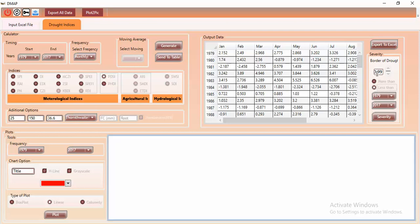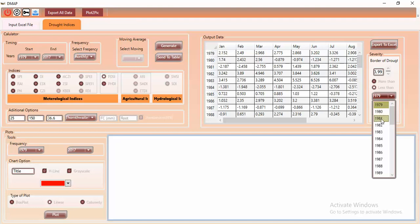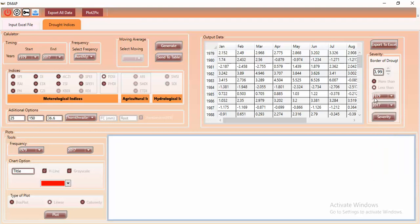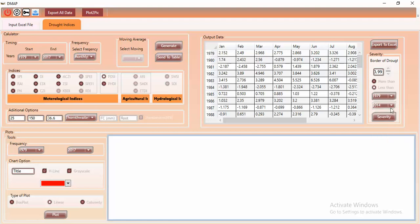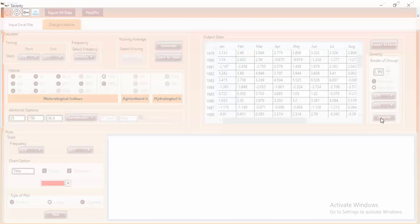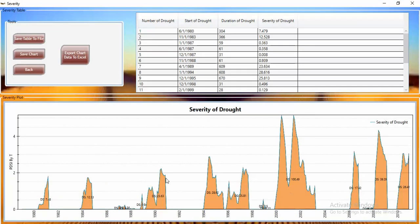After clicking 'less than' and typing the drought threshold border, you can select the year range you want — for example, 1979 up to 2014 or a shorter range like up to 2010. Then click 'Severity'. You can easily see the severity and duration of the drought events displayed on the graph.